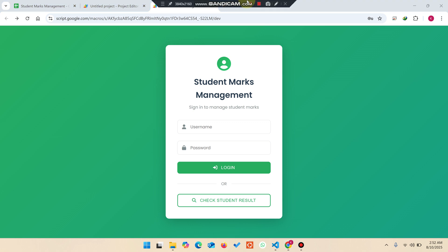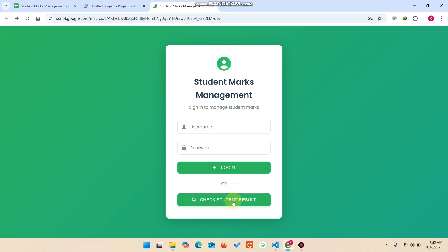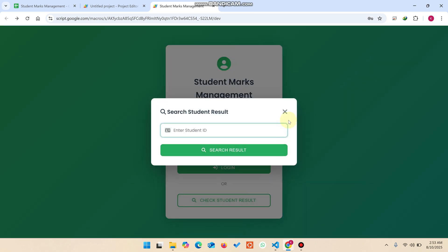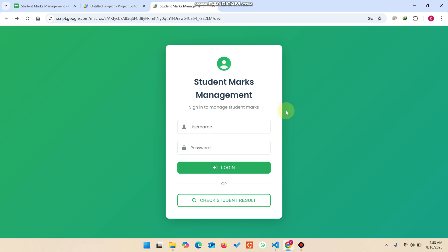Welcome back. In today's video I am going to show you a student marks management system which we have created using Google Sheets and web app script. In this system, a user, admin, or teacher can login and students can check their results. Without wasting your time, I am going to show you the complete functionality of our student marks management system.